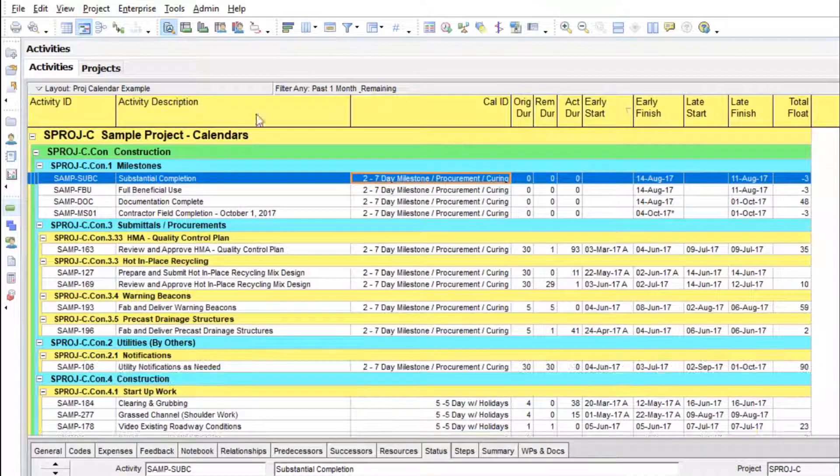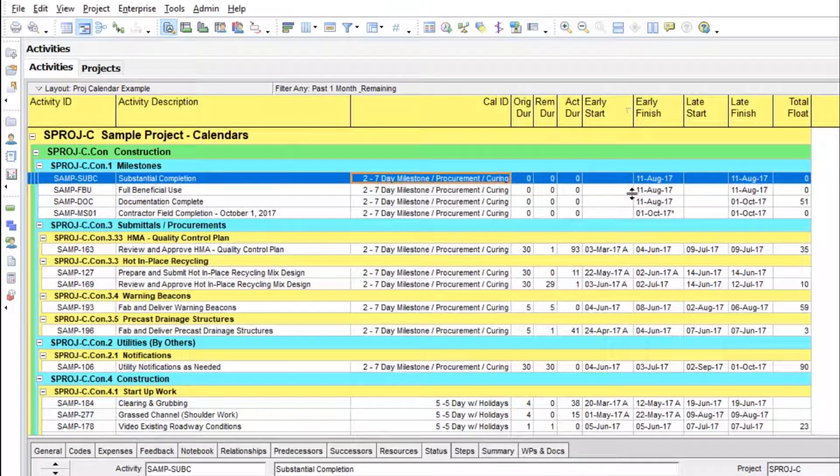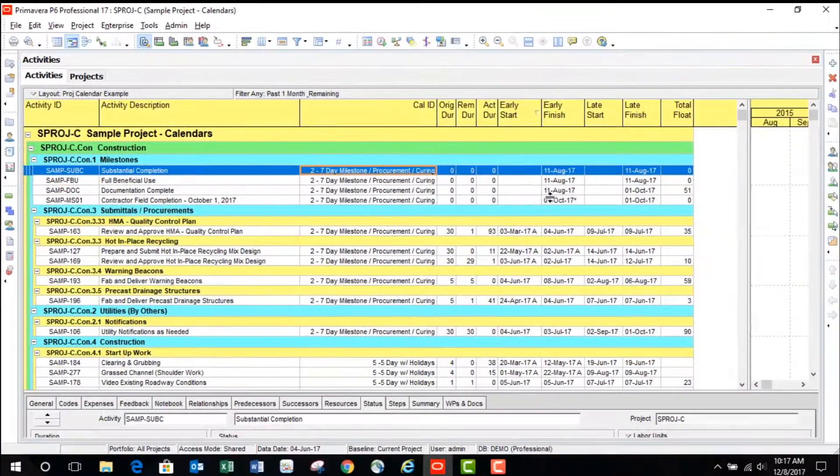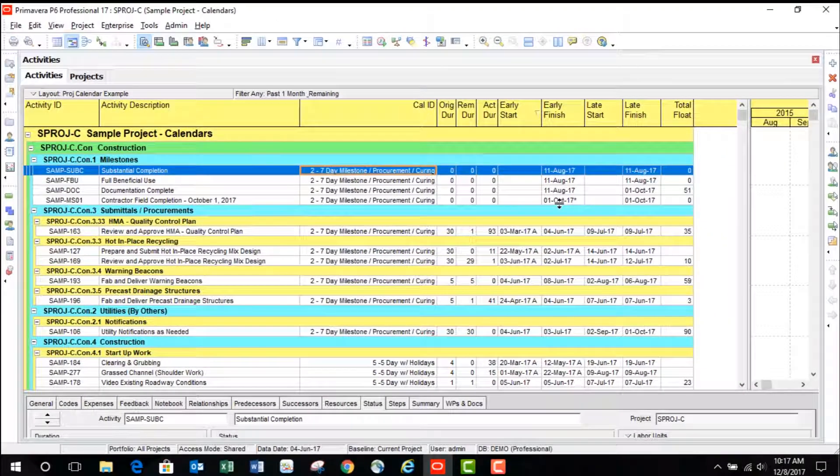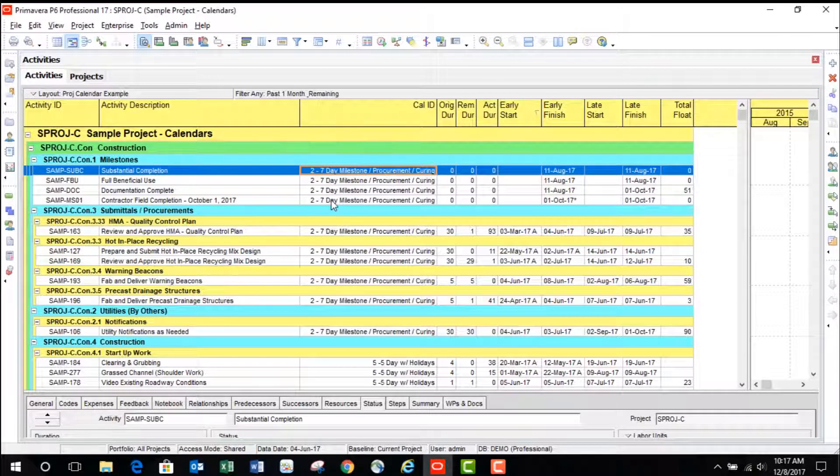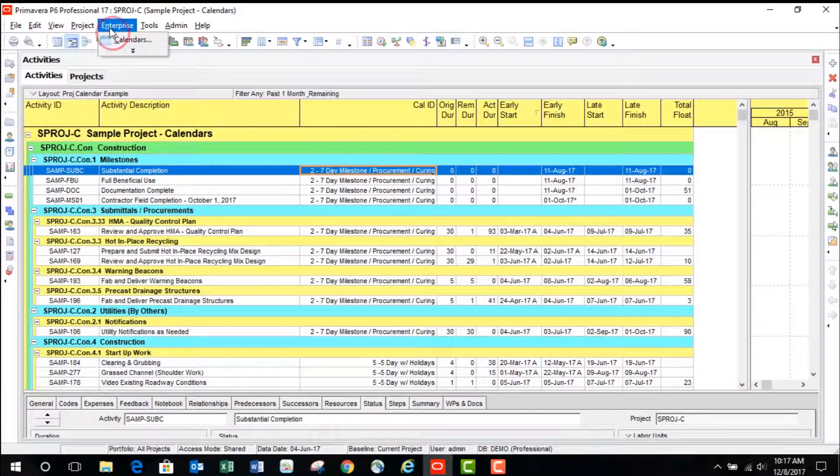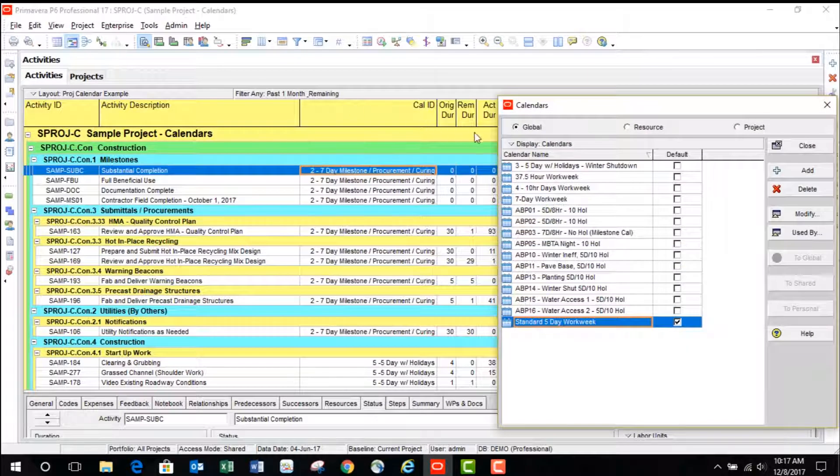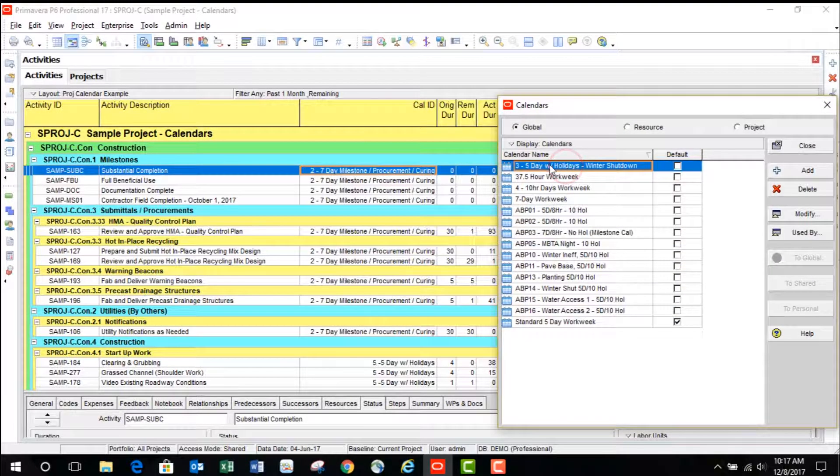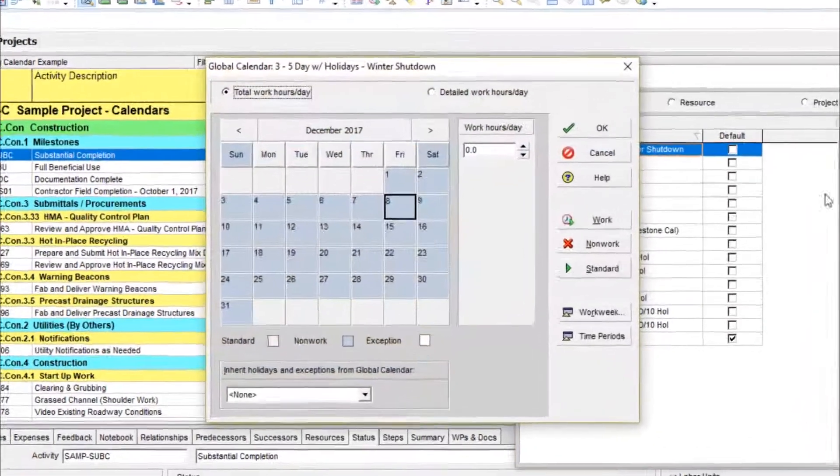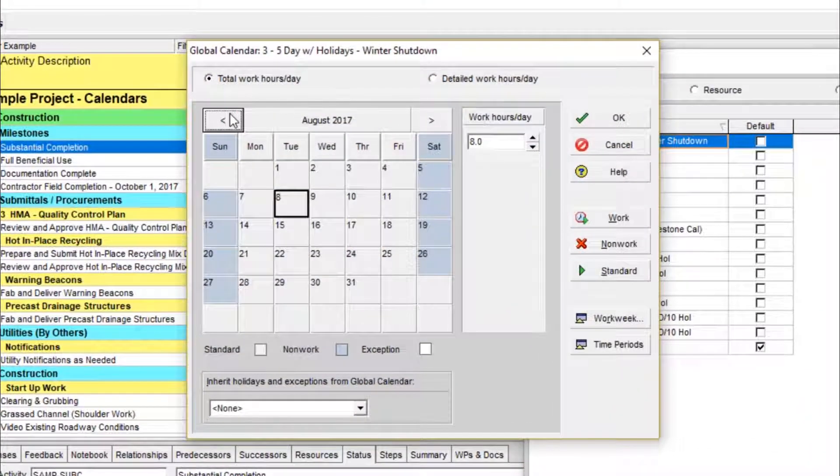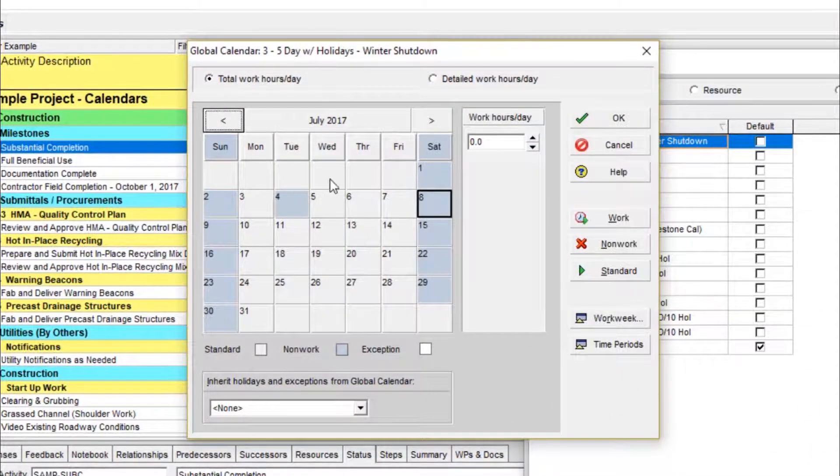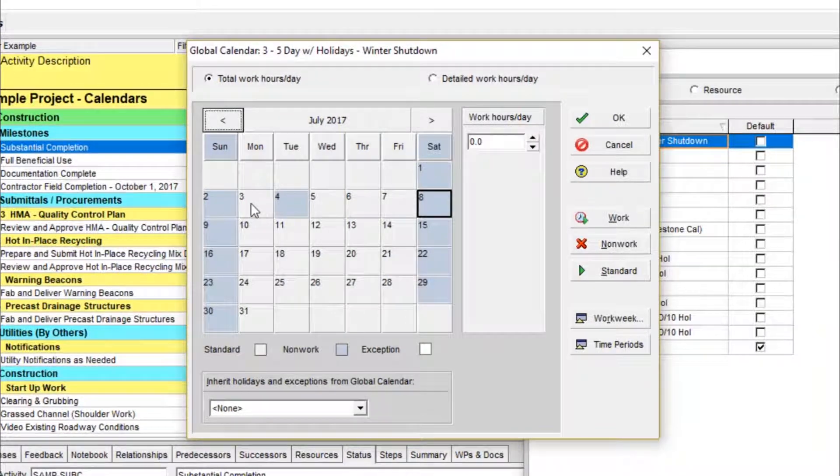Look at the activities. And we always want to start off with calculating the schedule. You can see that we're showing this project finishing on time, October 1st, 2017. If we look at the calendar settings for this particular calendar assigned to most of the construction activities. You can see that July 4th is a holiday, but work is planned for Monday, July 3rd.